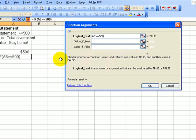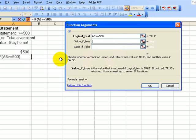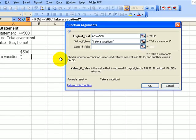Go to the box down below. Hit the tab key. If it's true, we're going to say take a vacation. Hit the tab key to go to the text box down below. Where you're now blinking inside value if false. You will now see quotes surrounding take a vacation.